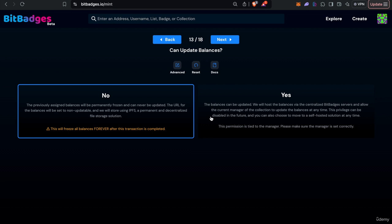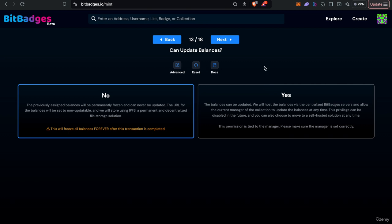So that includes where you host it whether on-chain or off-chain and how you host it with regards to the rules, criteria and so on.